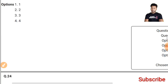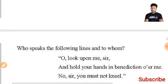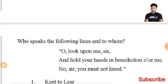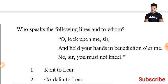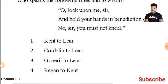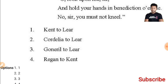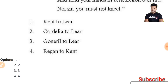Question 24: Who speaks the following lines and to whom — 'O, look upon me, sir, and hold your hands in benediction o'er me'? This speech is taken from 'King Lear' and is spoken by Cordelia to Lear. The second option is the right answer.